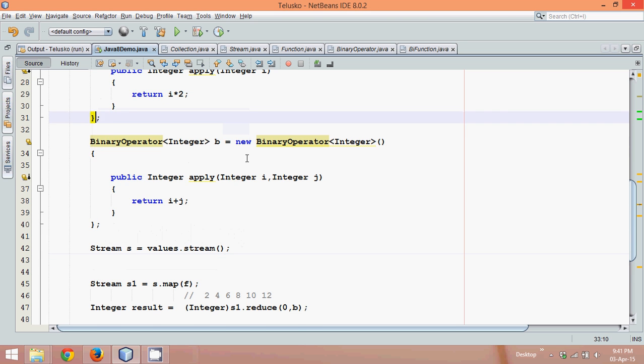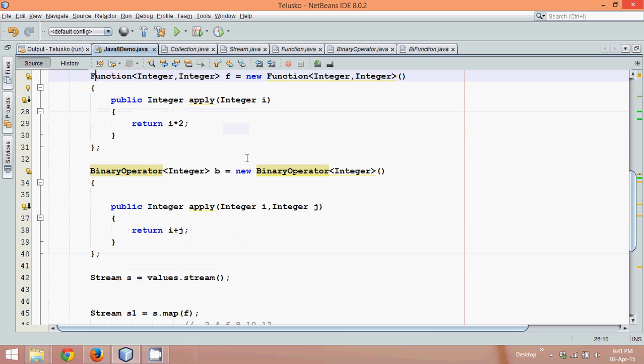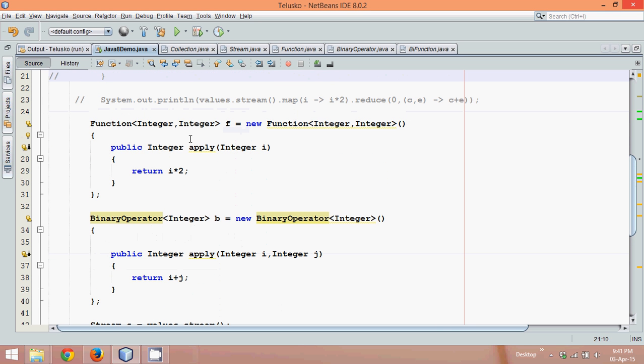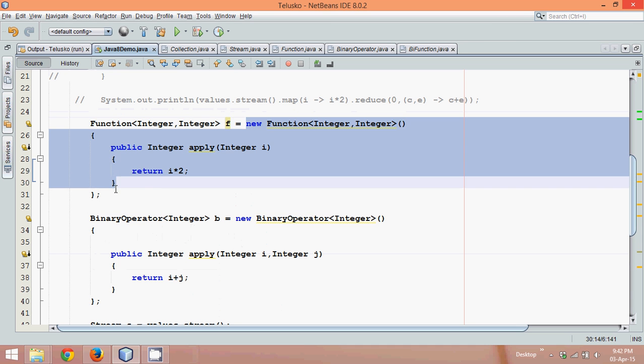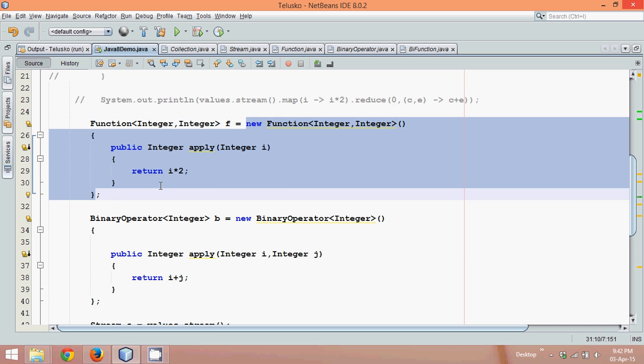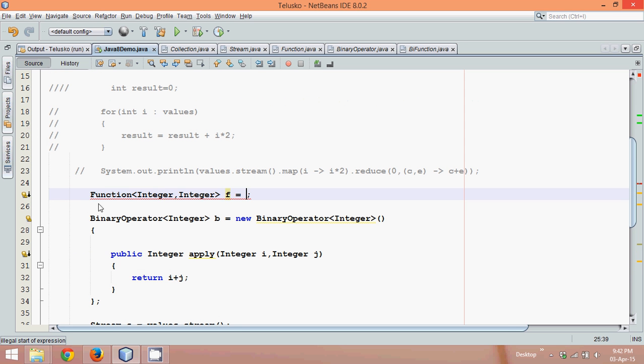Now let's make this code more efficient. So what we can do is, since we are using this object f only once, why do we need to create the object? We can simply copy this code and instead of writing f, we can just cut this code. We don't require this part now.